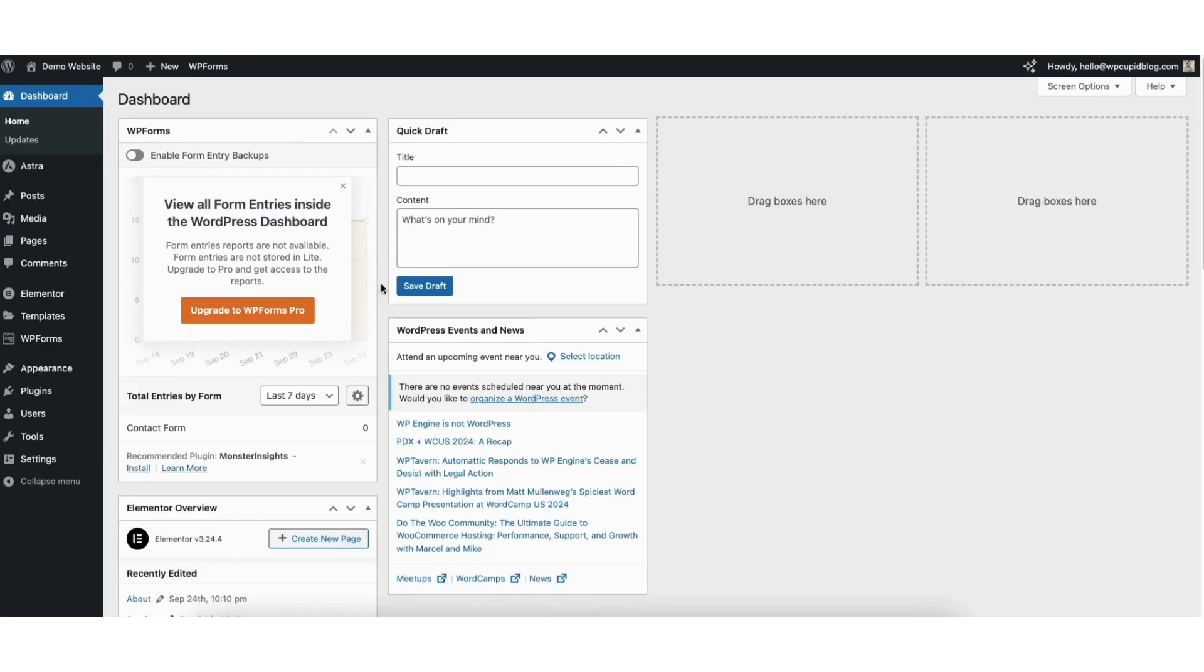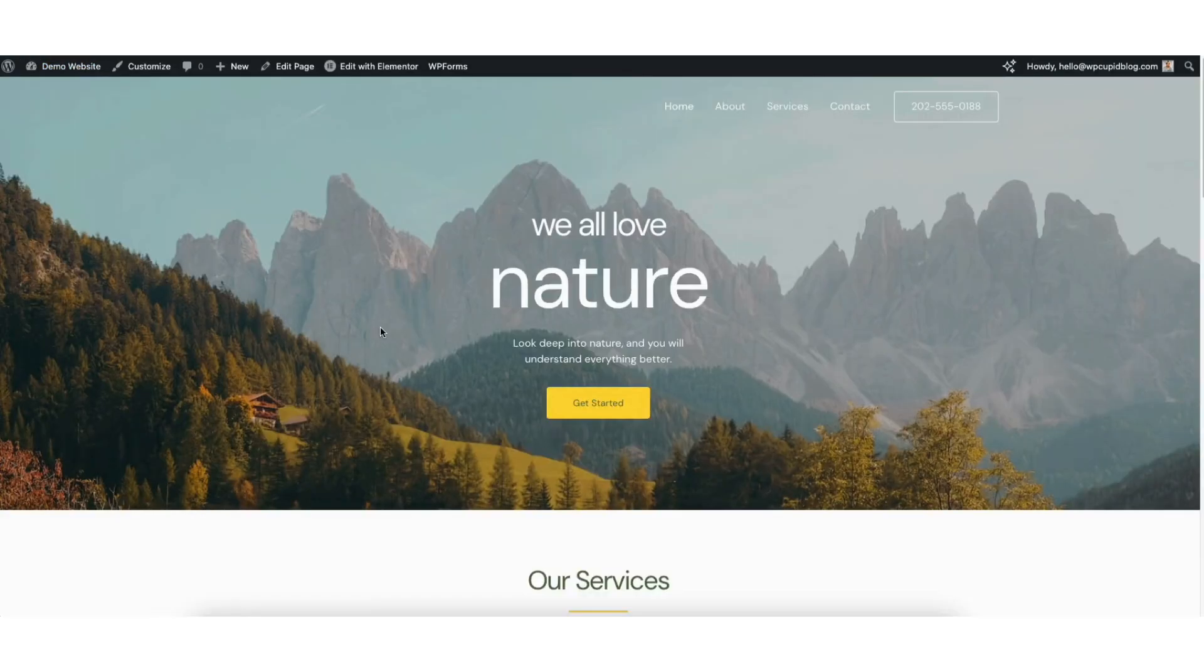From the WordPress dashboard, I'll scroll up to my site title and hover over it. I'll click visit site and you'll see your site has been restored to the snapshot you had created.